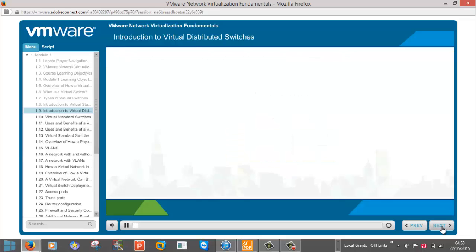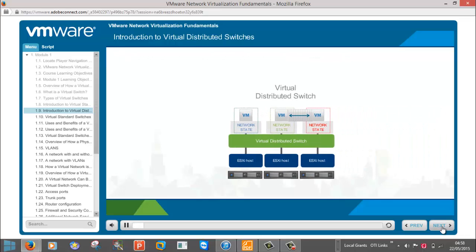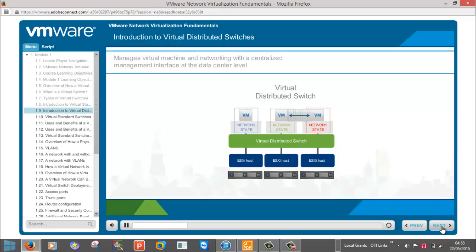Now let's compare that to a virtual distributed switch. The virtual distributed switch expands upon the model of a virtual standard switch by providing centralized management. This is done by giving you the ability to create just one virtual distributed switch that can span multiple hosts, allowing all hosts to share the same configuration.